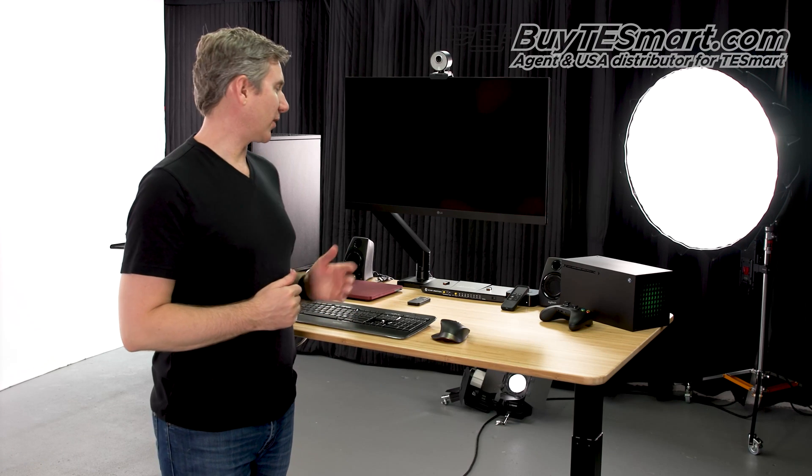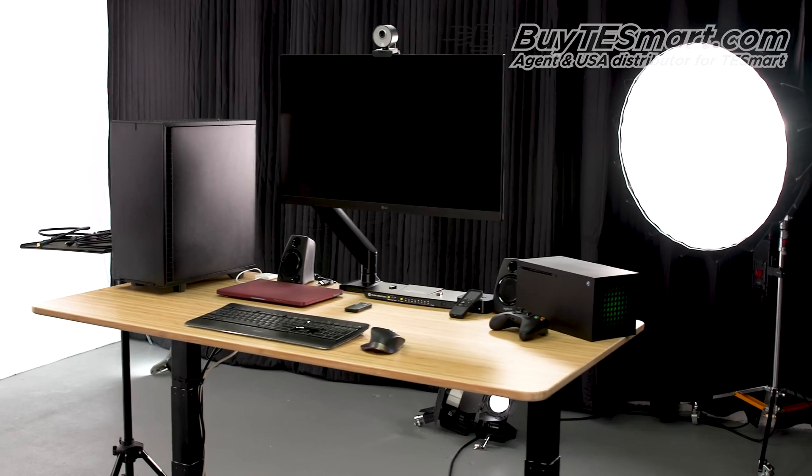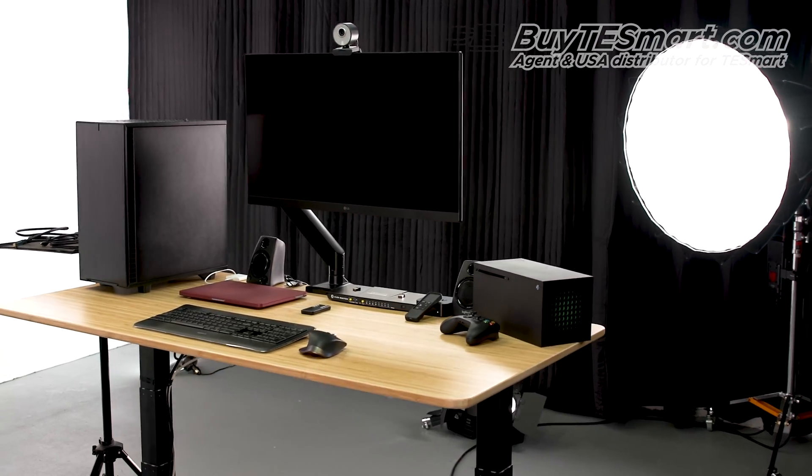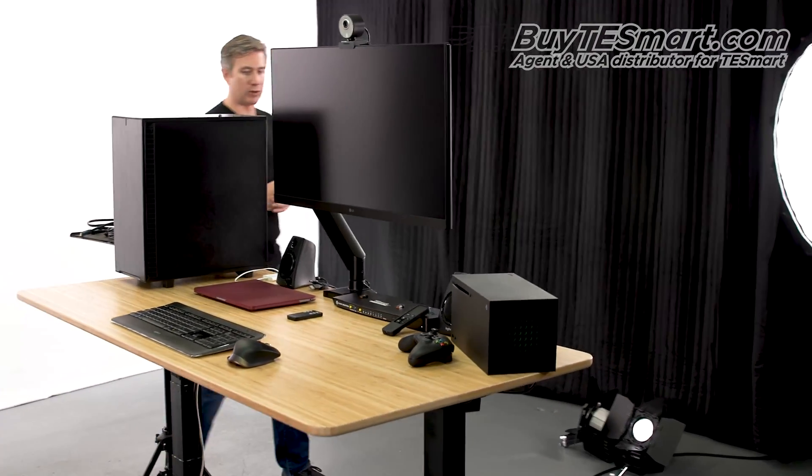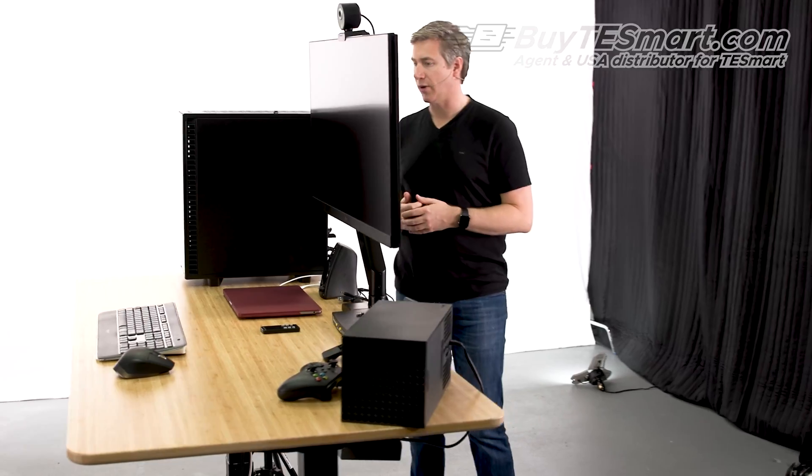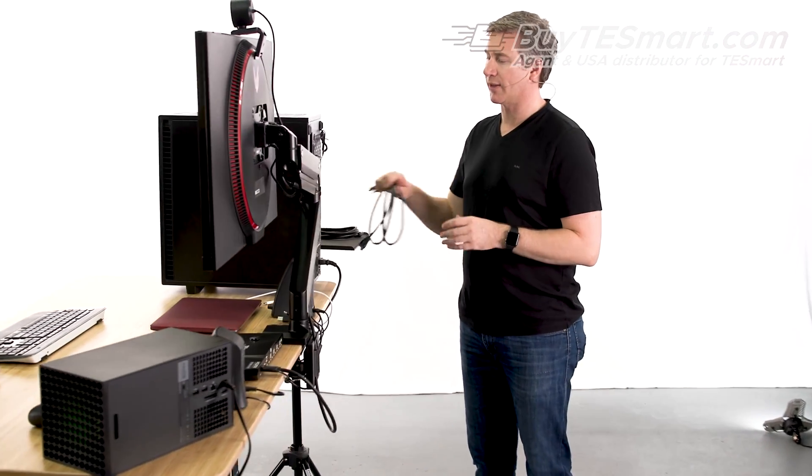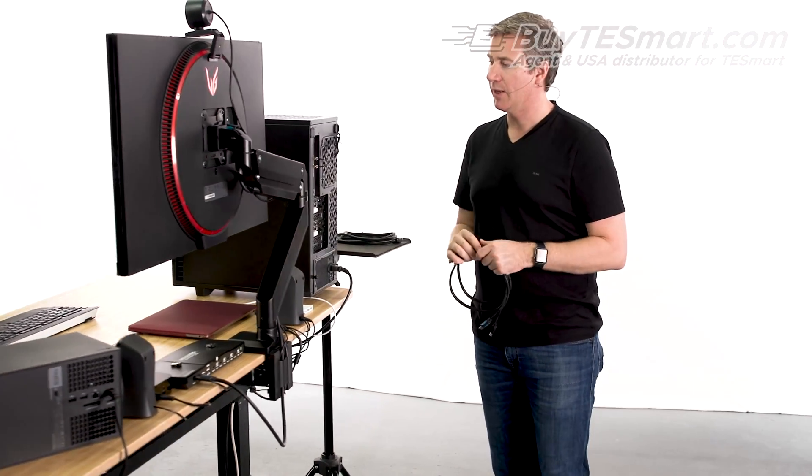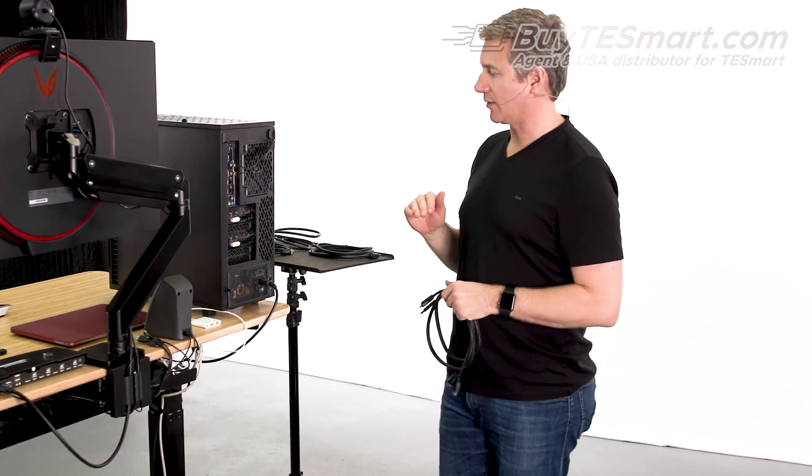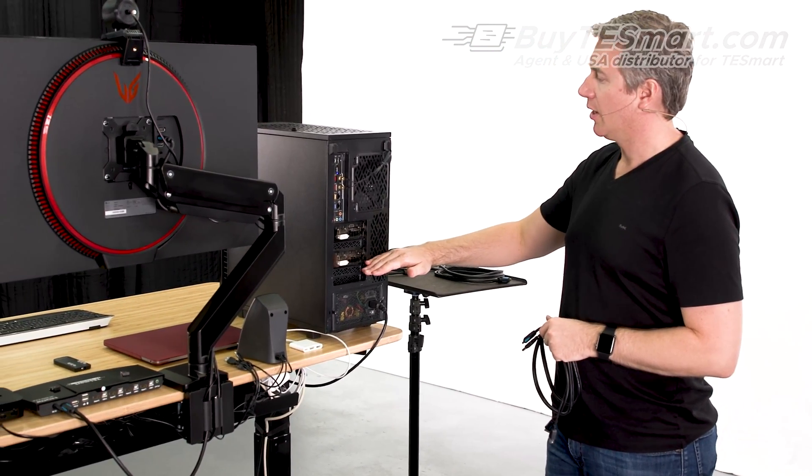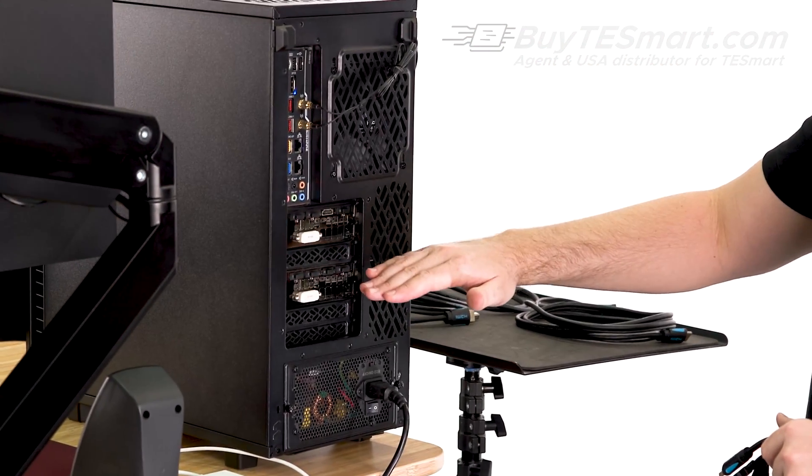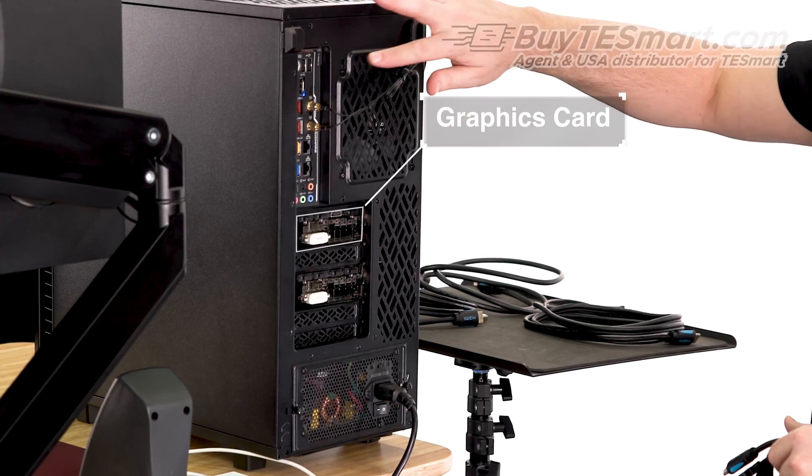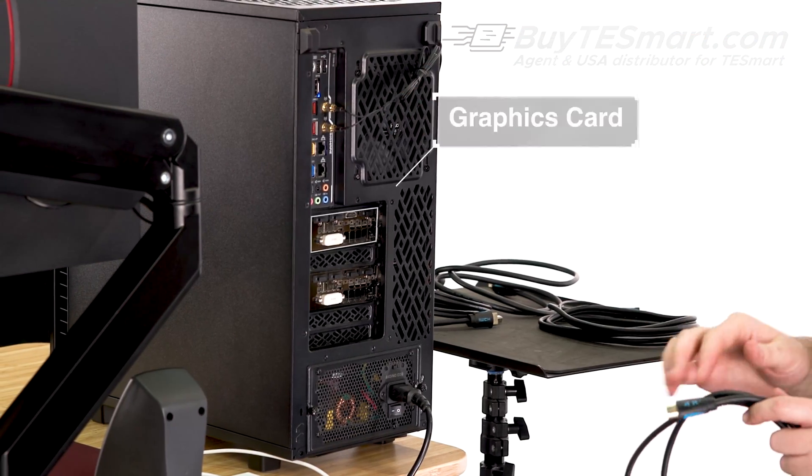All right. So, we set up all of our components, and now we're going to start by setting up our computers, then we're going to do the Xbox, and then we're going to do the Apple TV. So, let's go ahead and go to the back of the desk and let's start making those connections. Now, one of the things that's really important that you want to take into consideration when you're thinking about how to set up the KVM is that if you have a desktop computer that has graphics cards like we do here, the graphics card is going to override the video output of the motherboard.